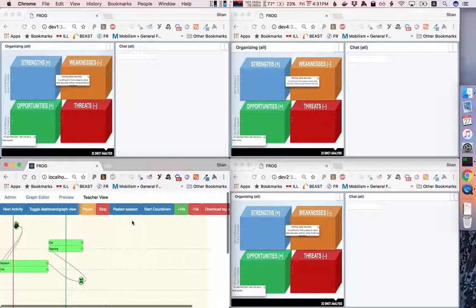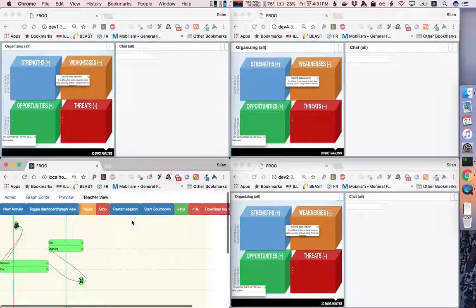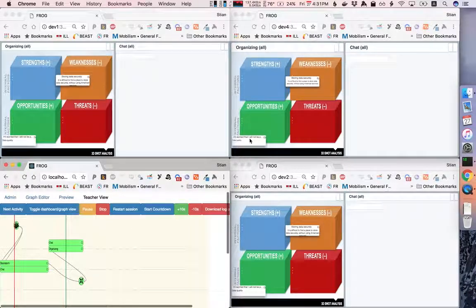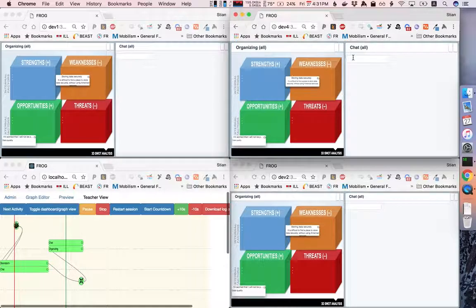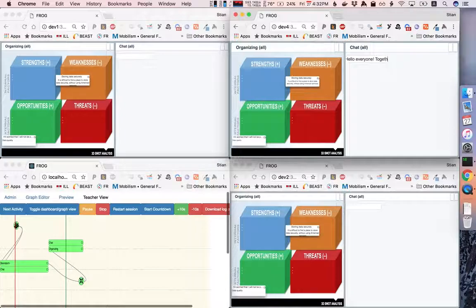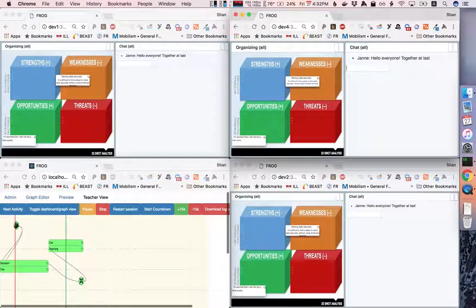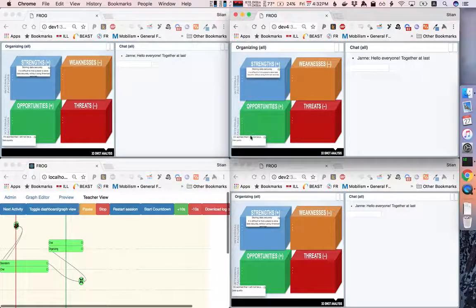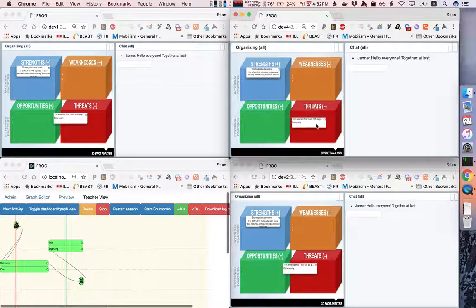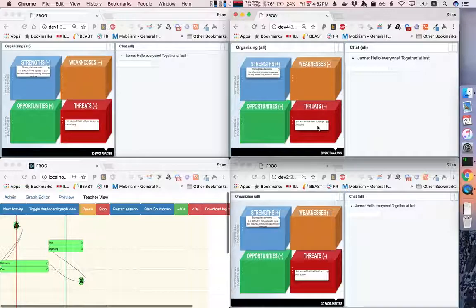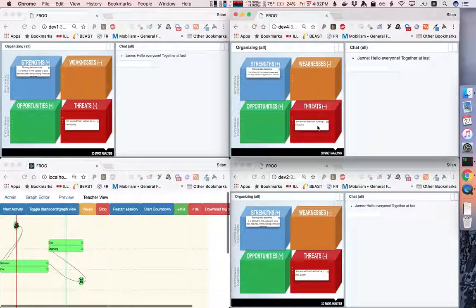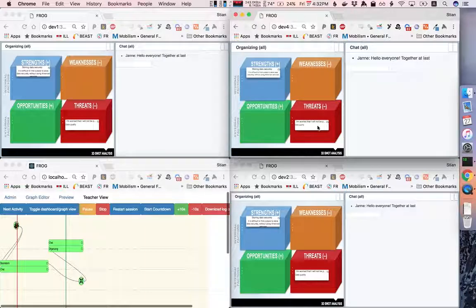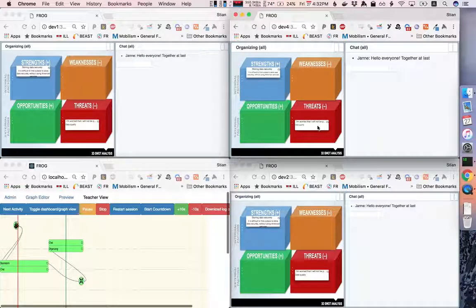And as you'll remember, the next activity was this SWOT board with the ideas from the two groups aggregated. And so we now have a chat that is shared between the whole class. And the class can collaboratively reorganize the ideas in a way that fits their ideas. So this was a quick demo of how to use the graph editor to create a simple graph and then go into the teacher view and actually run a session.